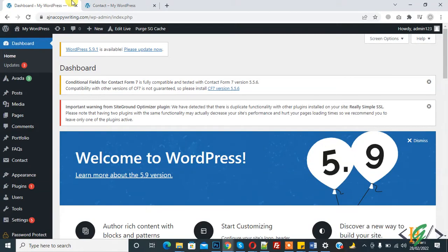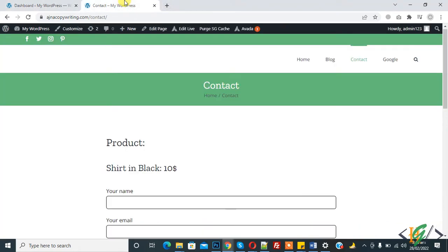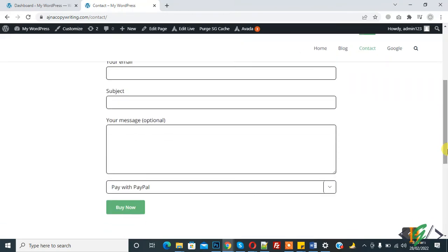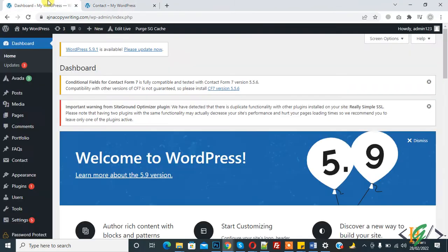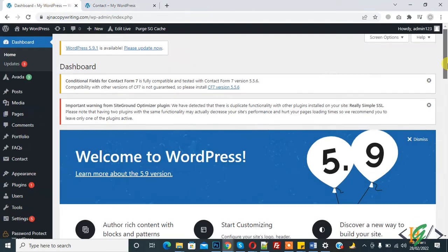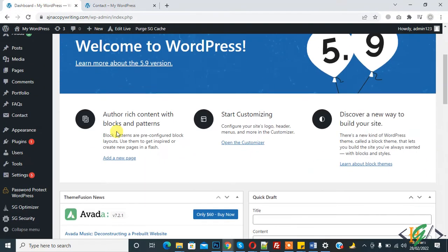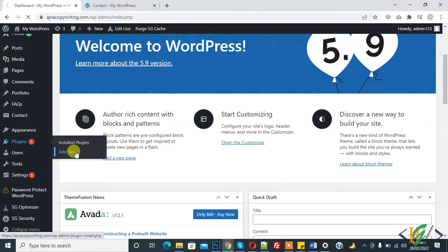Bismillahirrahmanirrahim assalamualaikum, my name is Asan and today we will add digital signature in our form in Contact Form 7. Before starting work, it's my request please subscribe my channel. Thank you. Now back to our work, so this is our form. We will add digital signature here through a plugin.